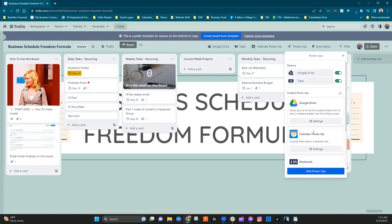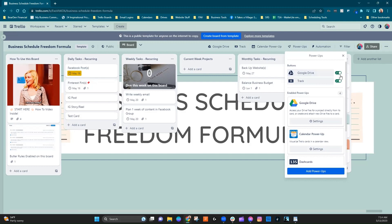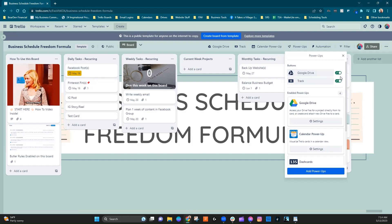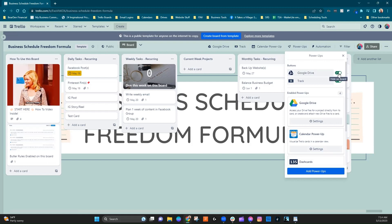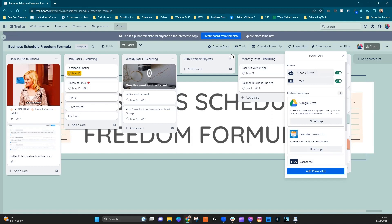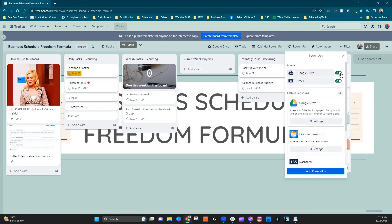Now, one quick note here, if you see up here a couple of Power-Ups with a toggle next to it, that's not actually enabling or disabling that Power-Up on your board. It's just going to make the button go away or be shown, right? So you've got this button right here.